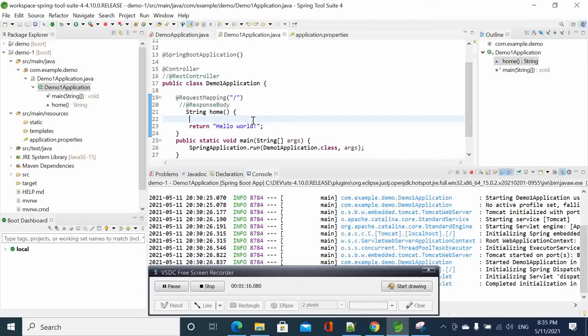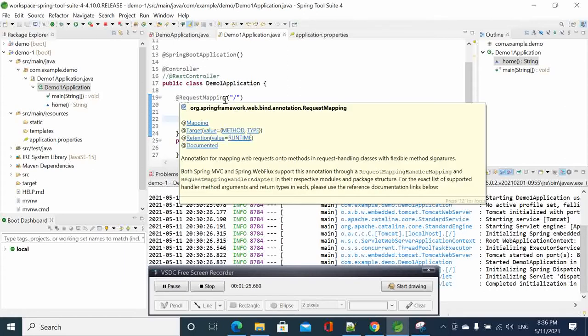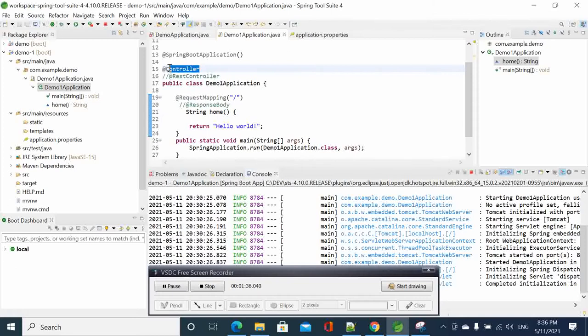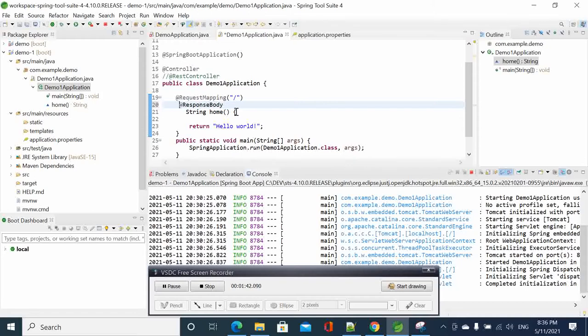What you have to know is that we can either treat our controller as a normal controller or as a RESTful controller. So if you want to use a normal controller, you'll be treated as a normal MVC controller. To make it short, if you want to use this controller here, then you have to add the request mapping.